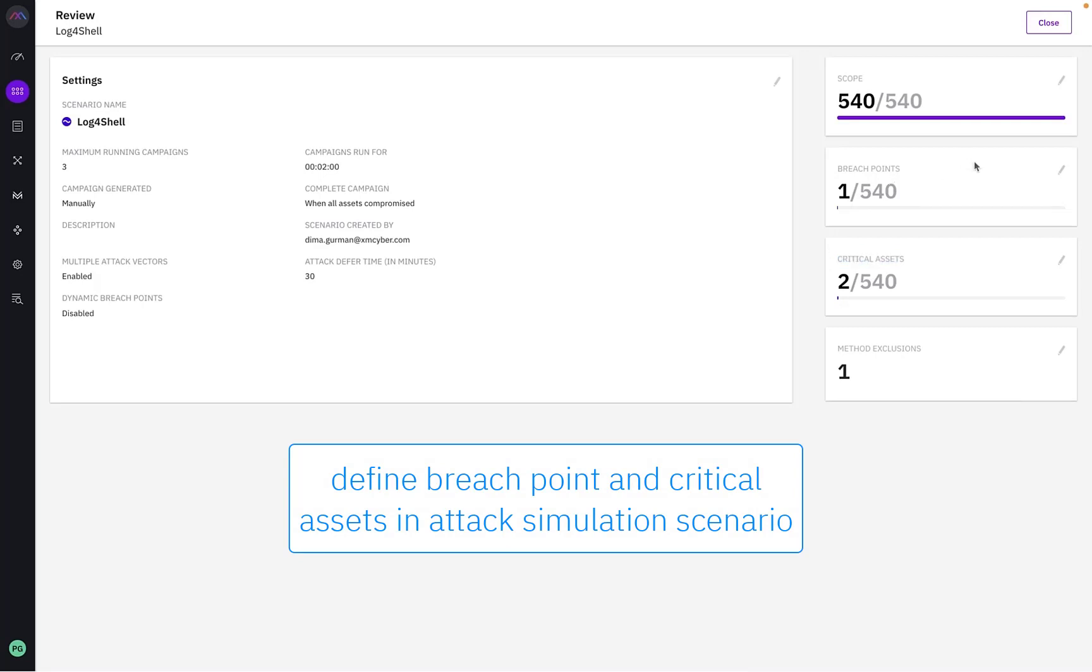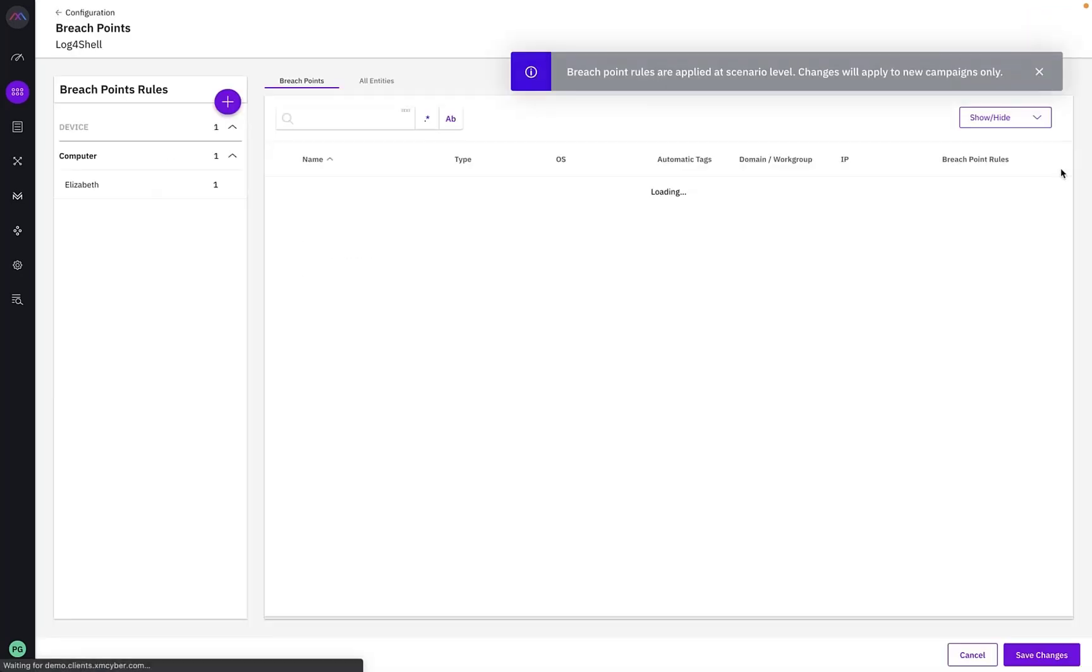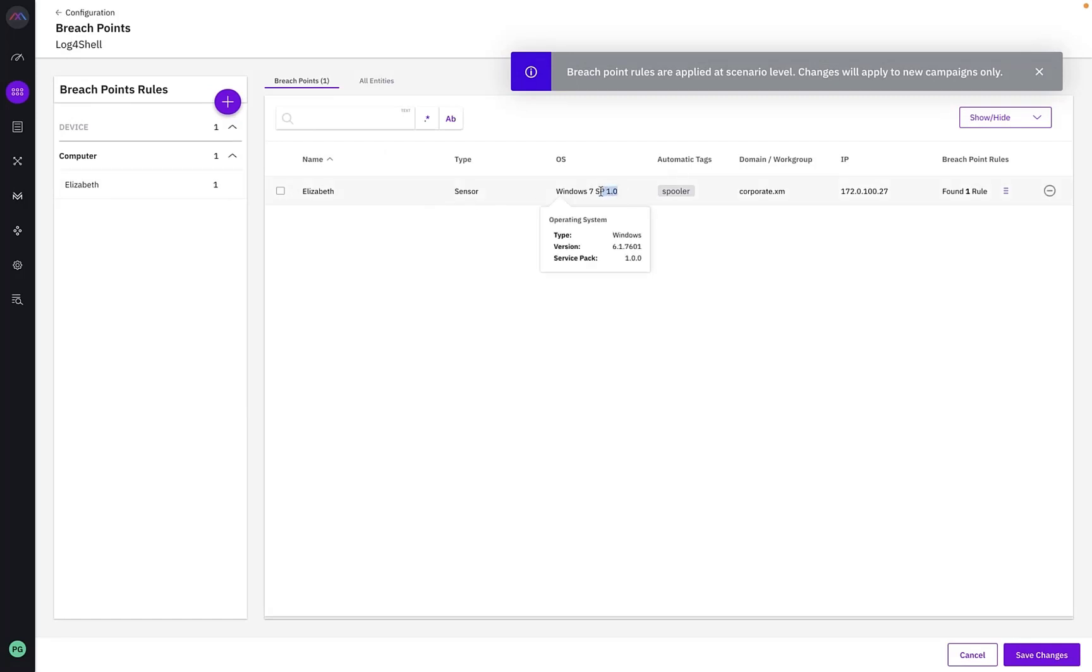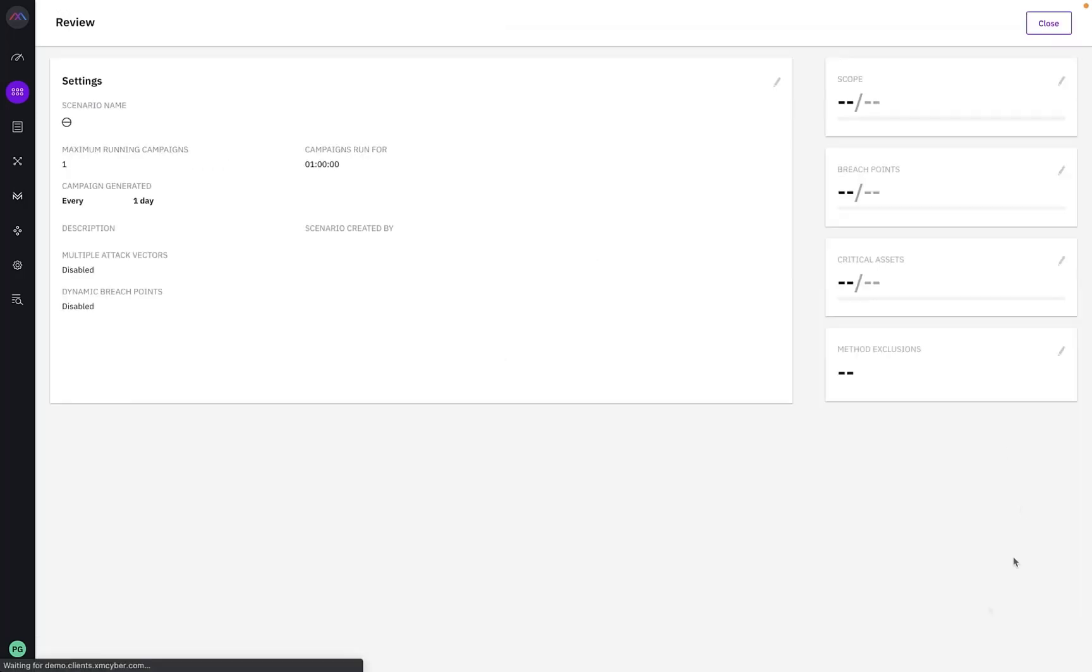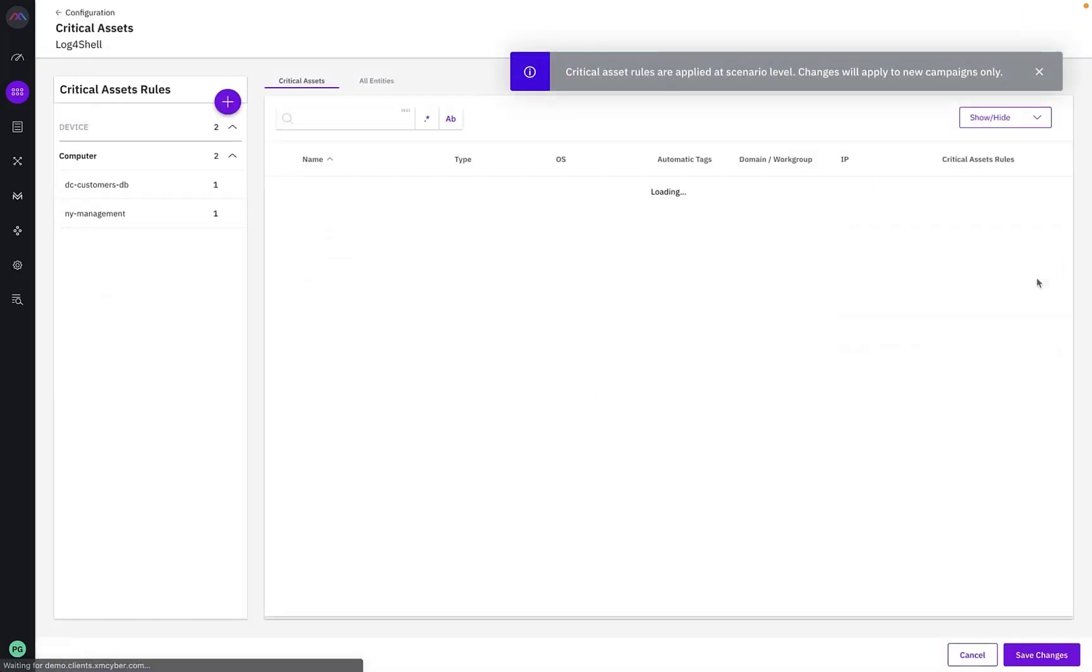In this scenario, I want to simulate an attack originating from this Windows 7 machine named Elizabeth, which will be our breach point, and the target, our critical assets, will be this group of two machines running Java.